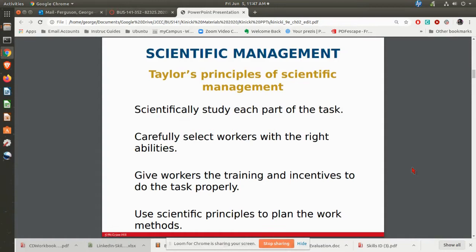Carefully select the right workers with the right abilities. One of the things he was pushing was pay the person, not the job, which really does make a lot of sense. Give people the training and the incentives to do things properly, and then use those principles to plan the work methods.